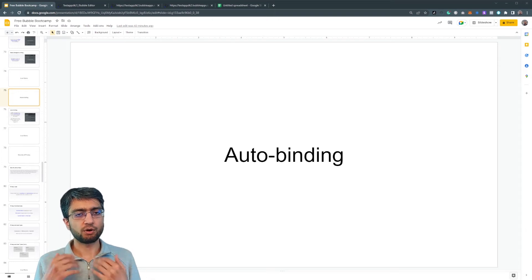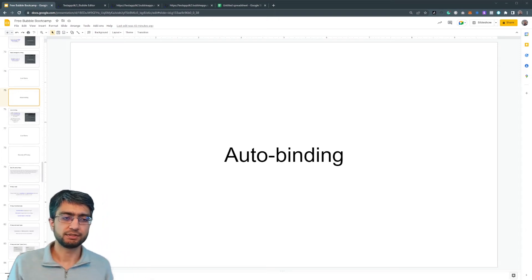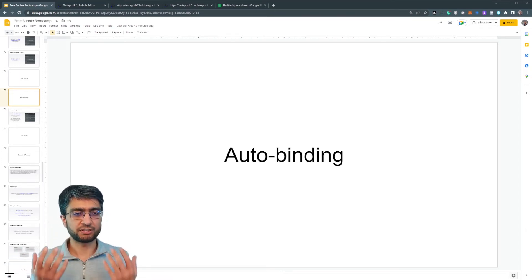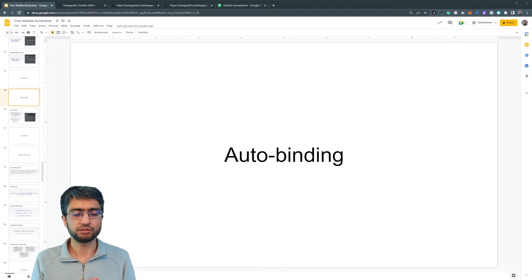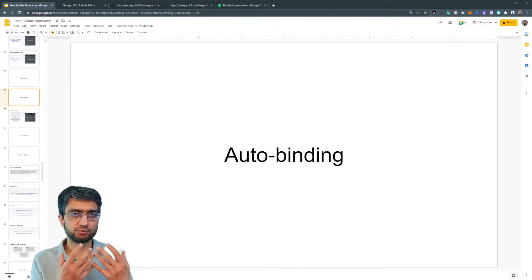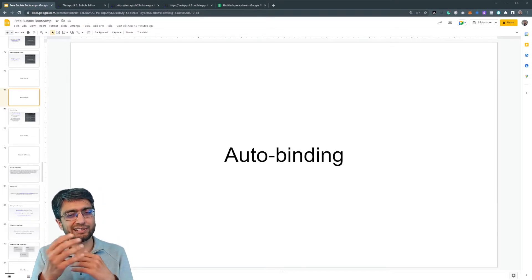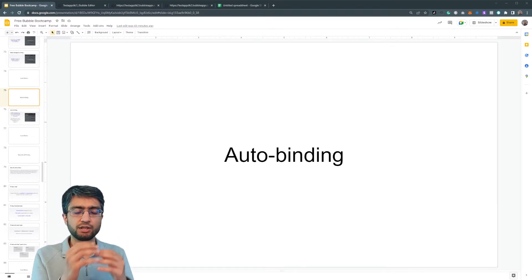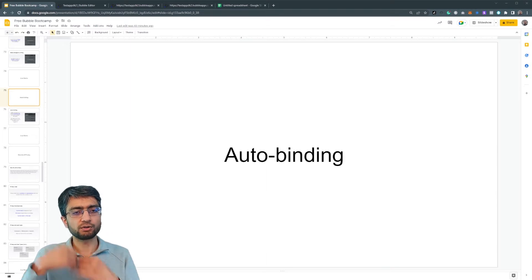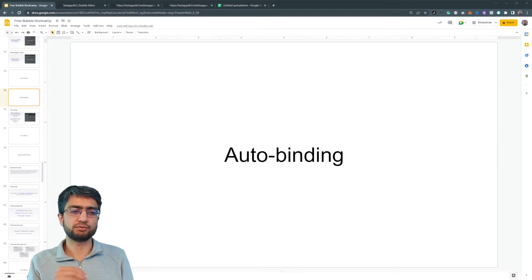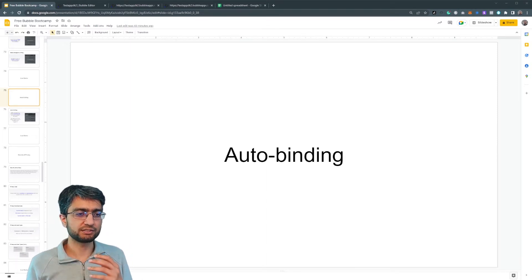So let's talk about auto binding. Auto binding is a little bit of a special bubble feature. In that previous video to update just the name and price, we had to do a lot of UI and workflow work for something very simple.